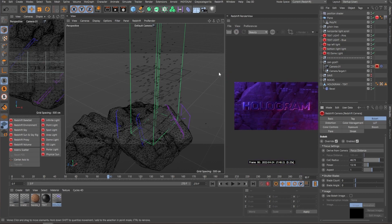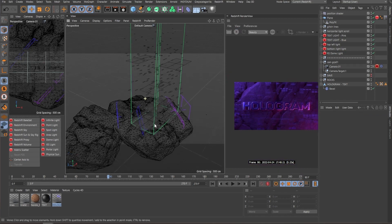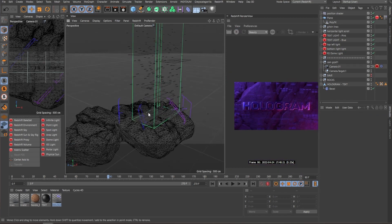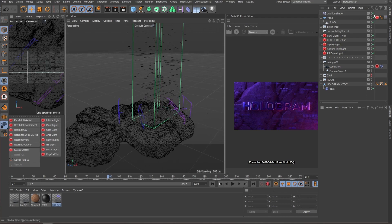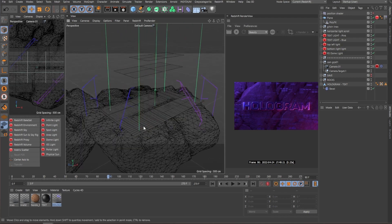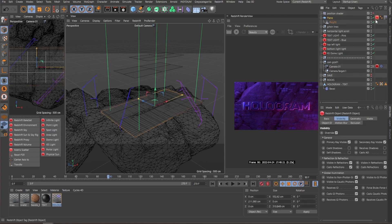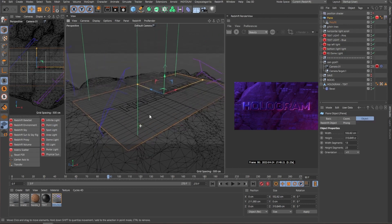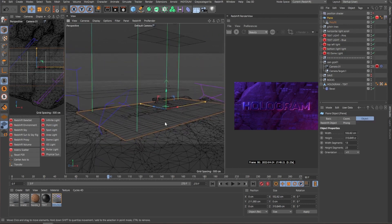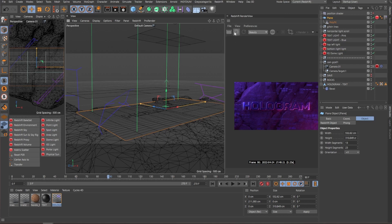The next part that is quite important is the texturing. So let me disable the shader so we can see the plane on the bottom. Really quick, the plane also has a Redshift tag. Since this is a hologram, we don't exactly want the geometry affecting the shadows of the scene.